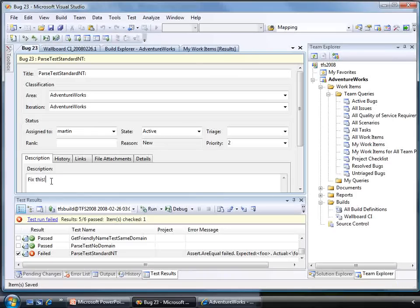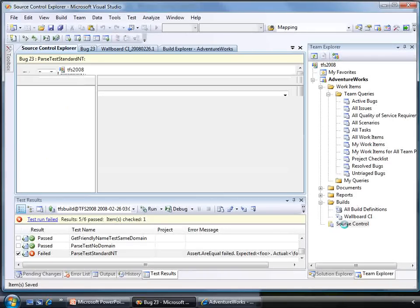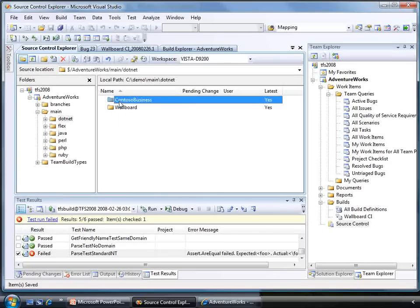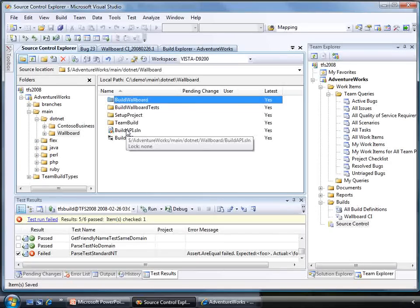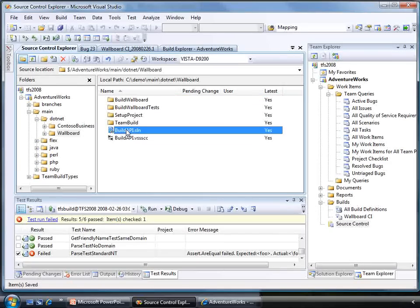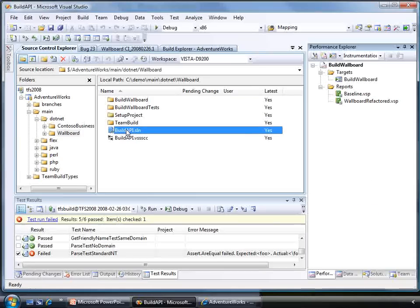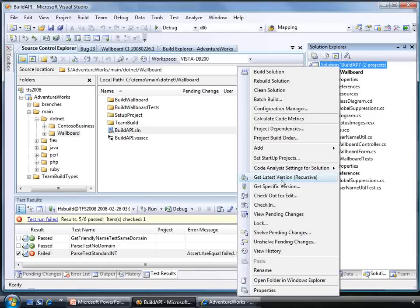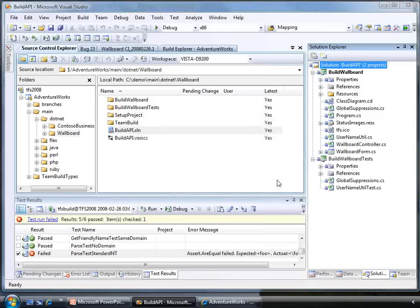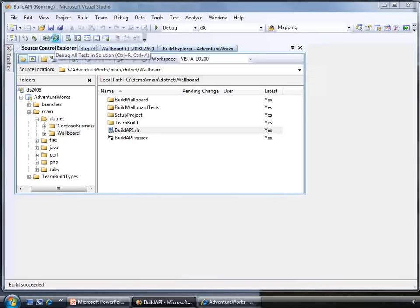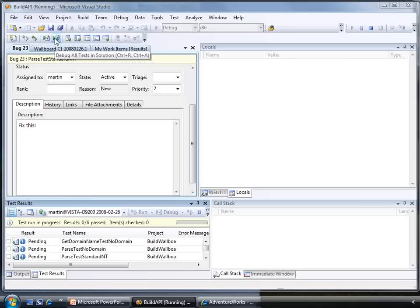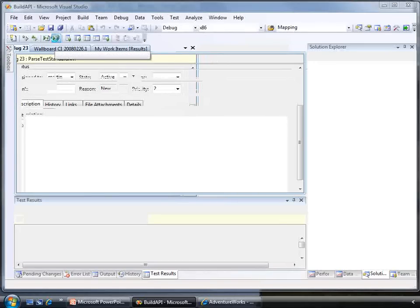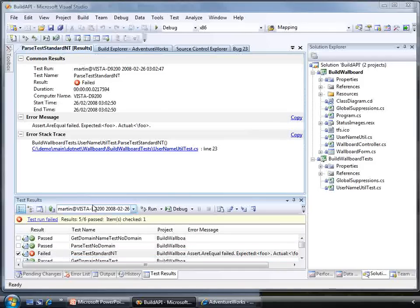Now let's open this solution from source control so that we can fix the problem. First, let's make sure we have the latest version of the code from source control. Let's then run the tests on our local machine just to see if we still have the problem. Yep, we do. So let's look at that test that failed and see what we got.